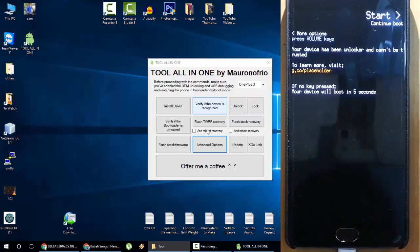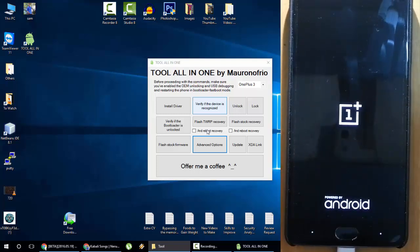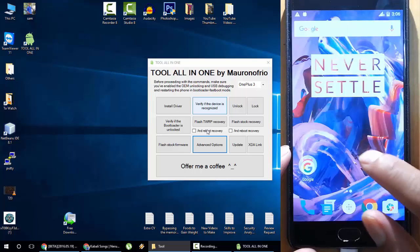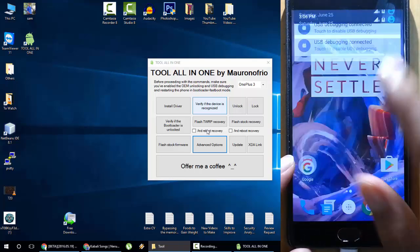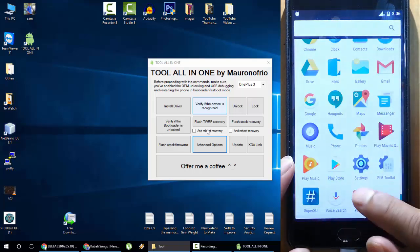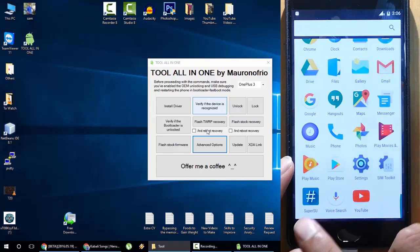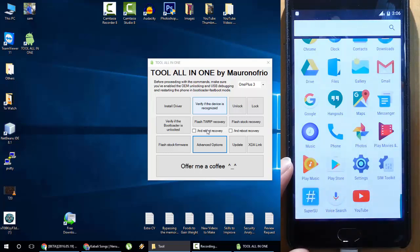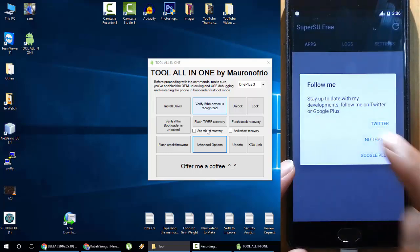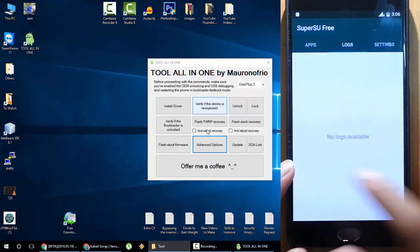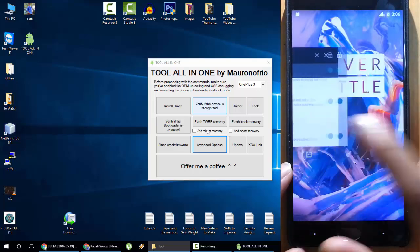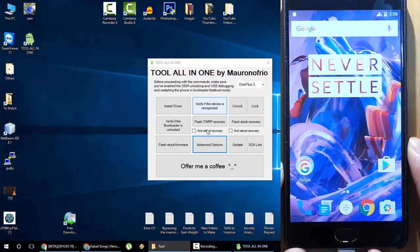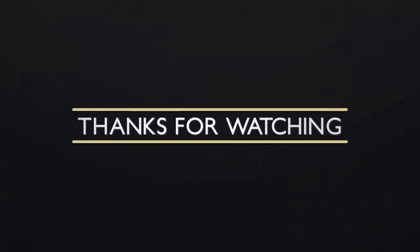After that, we can reboot the system. Reboot system. The system will reboot. I'll click reboot to make it fast. Once the system is rebooted, the phone will be rooted. System is booted now, so we go to the application menu. There you can find an application called SuperSU, which means your phone is rooted. This is how you can root your phone very easily. I hope you enjoyed this video. Thanks for watching. Please subscribe for more videos like this.